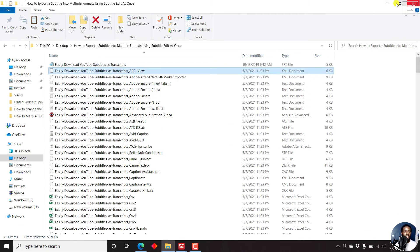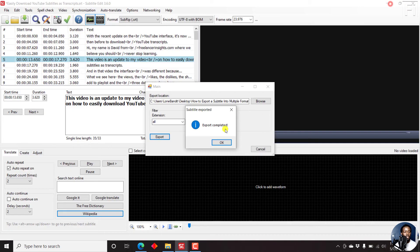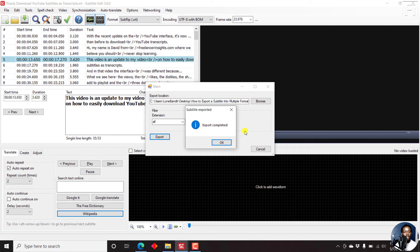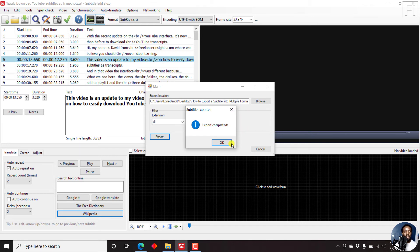The only downside to using the Export All plugin inside Subtitle Edit is that you cannot select a couple of formats that you wanted, let's say Advanced Substation, VTT, just simpler formats. But it would be awesome if it was included in this particular plugin.